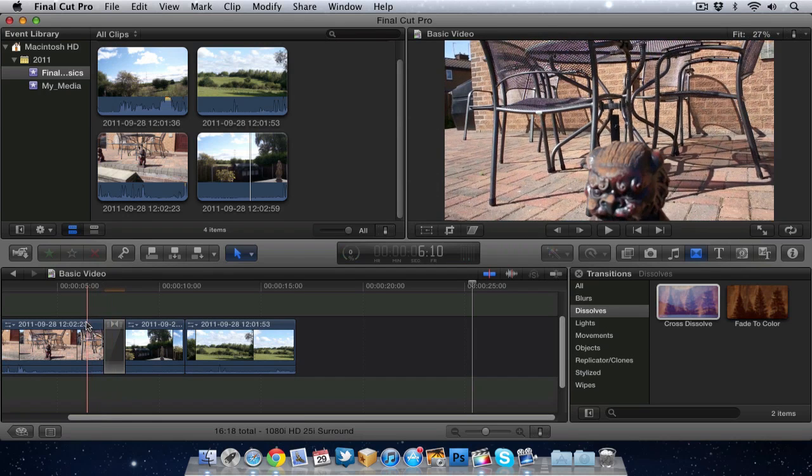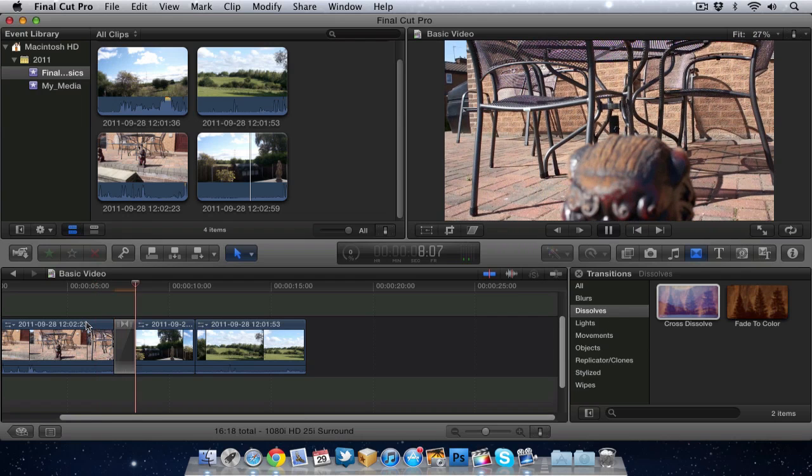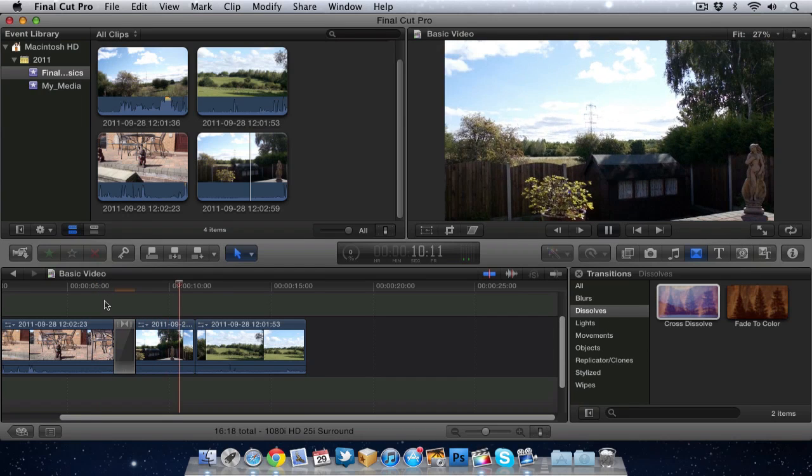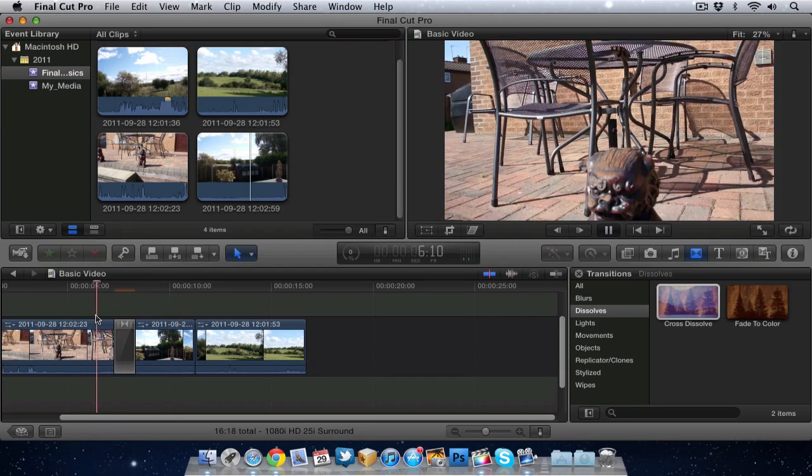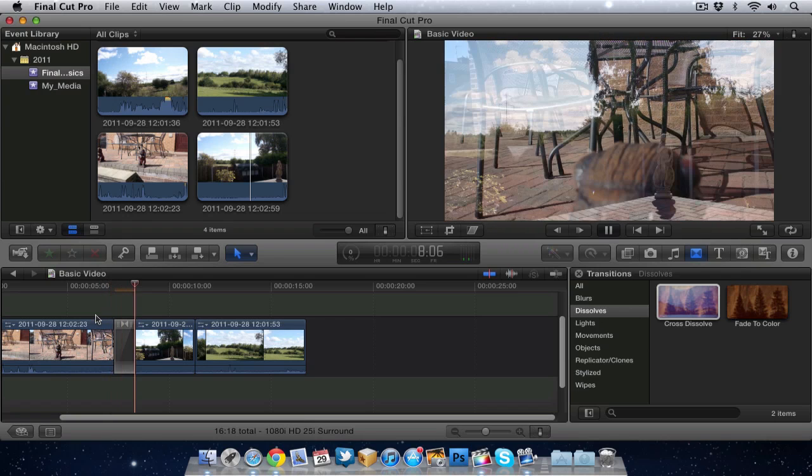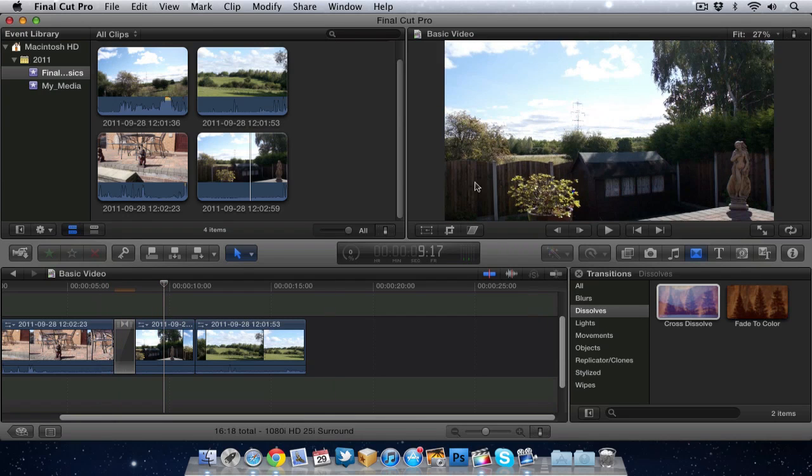And now when we play through this it will do the transition. I'll try that again. There you go. It's not showing very well up here in the viewer because I'm recording the screen as well as running Final Cut.